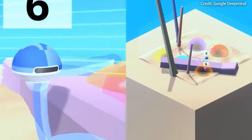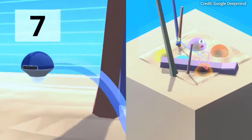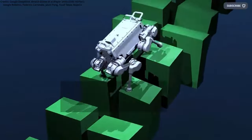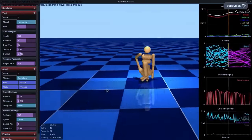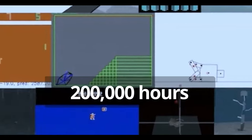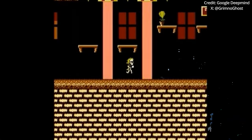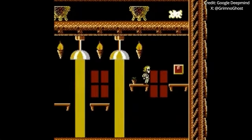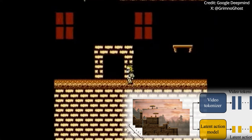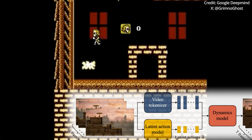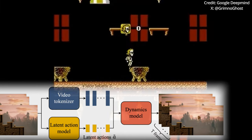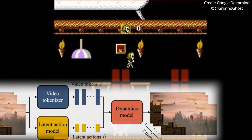Another distinct feature of Genie is its learning process, which relies solely on videos, eschewing traditional inputs like gamepad commands. The model was trained on a curated dataset of 30,000 hours from an initial trove of 200,000 hours of gaming videos available online, specifically focusing on 2D platform games. This training involved a trio of components — a video tokenizer, action model, and dynamics model — collectively enabling Genie to predict actions and subsequent frames in a video with remarkable accuracy.